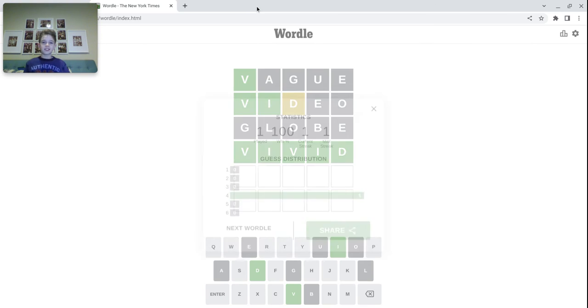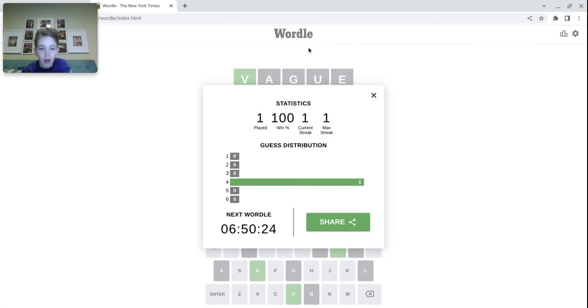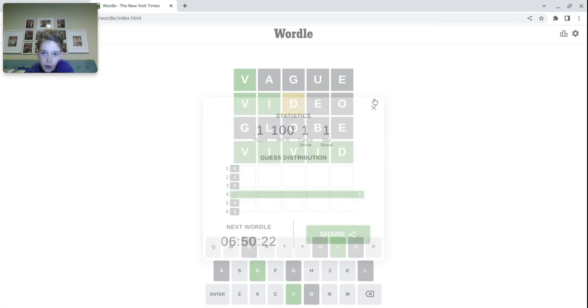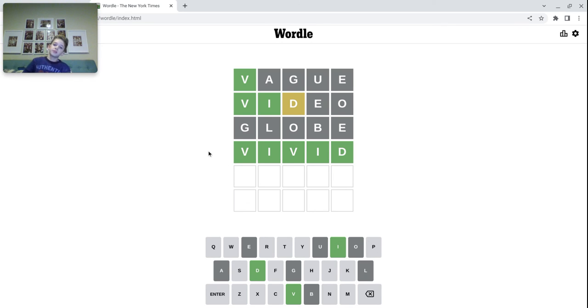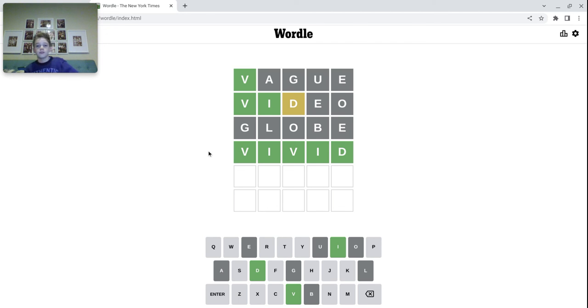Let's go. There we go. First Wordle done in four tries. That's actually pretty good. Oh, we went from vague to video to... nothing to vivid.